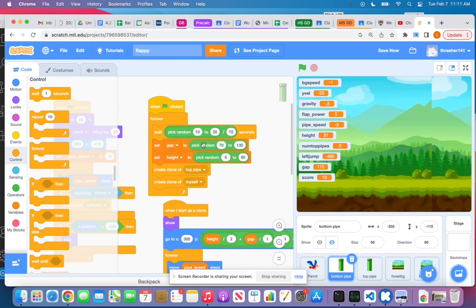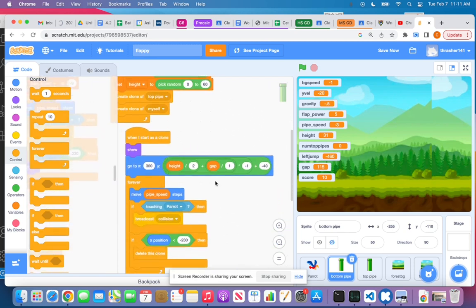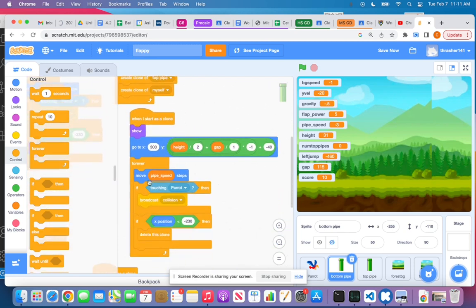And then set a random gap and a random height, and at that point I'm going to clone both myself (that's the bottom pipe) and the top pipe as well. So then I have the same code on each one.